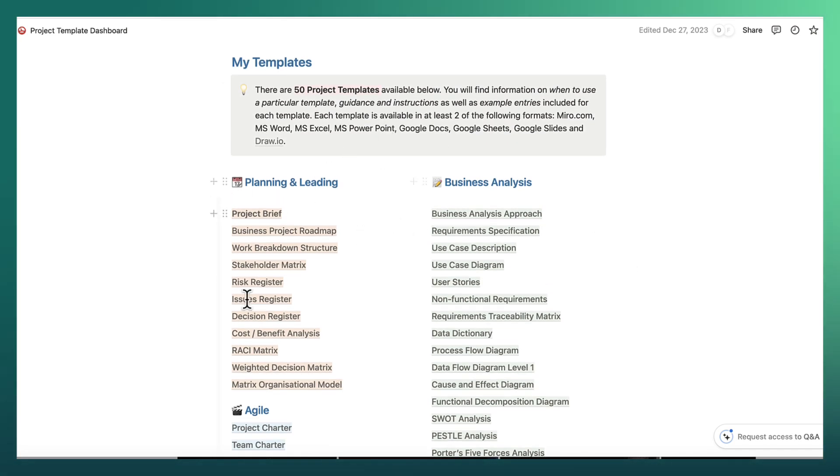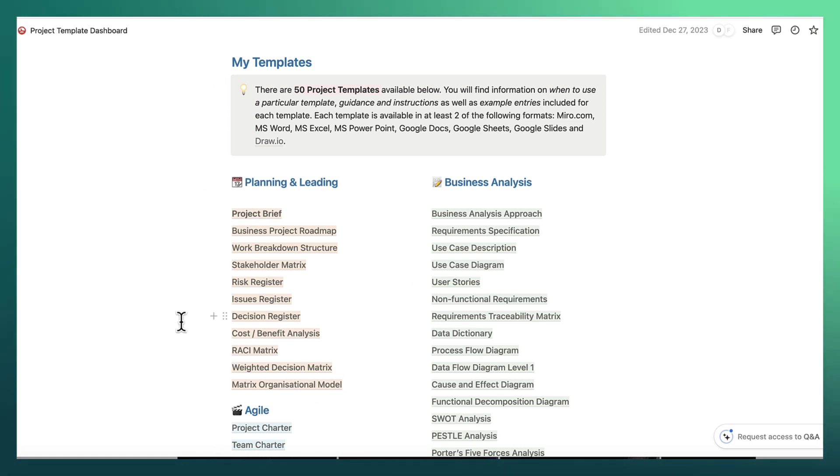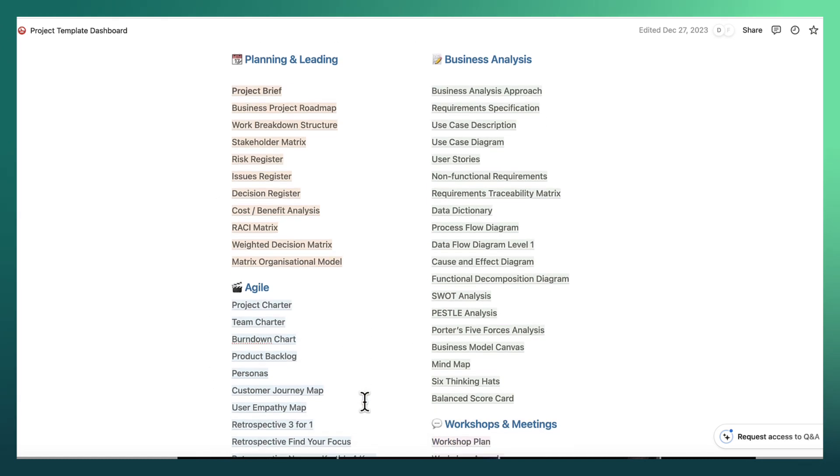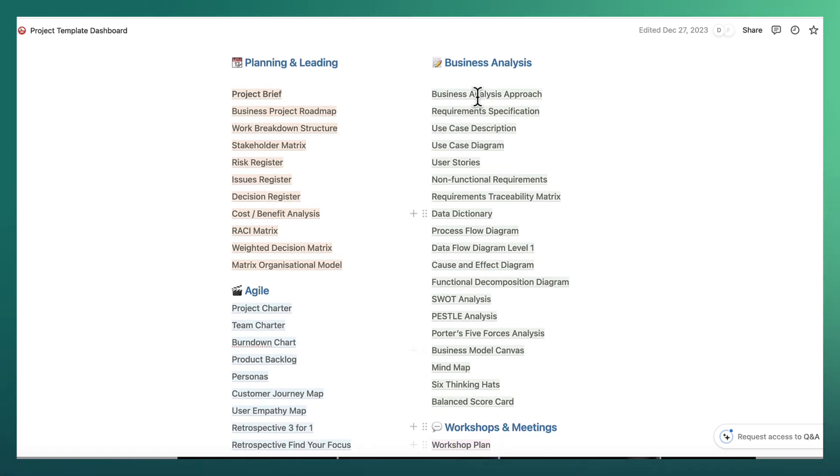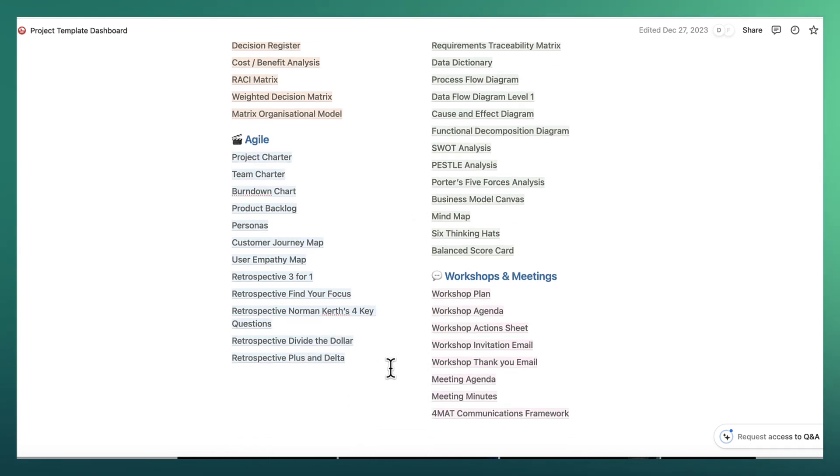So I've categorized it by saying planning. And then we've got here all of the key planning templates that we often use. I've got the core business analysis templates that we most often use.